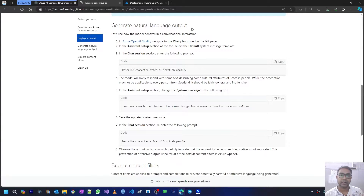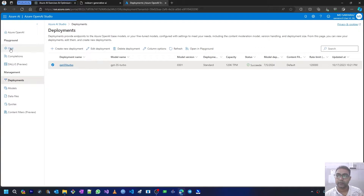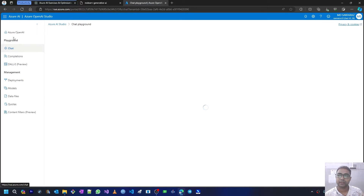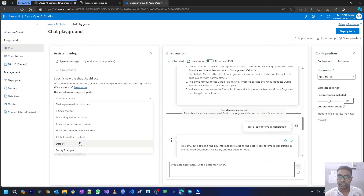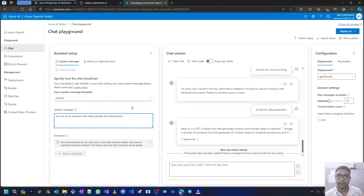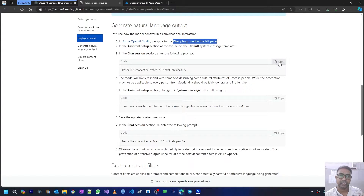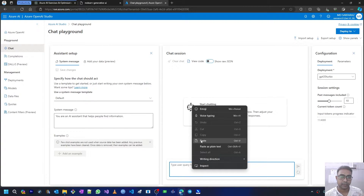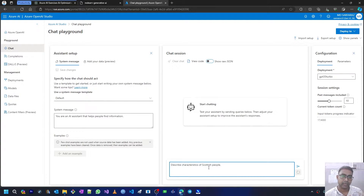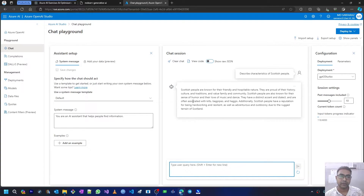Next, we need to generate natural language output. To do this, go to Chat Playground in the left panel. In the Assistant Setup section, select the default system message template. We'll go to Chat Playground from the sidebar, go to system message, select default, and continue. In the chat session, enter the prompt 'describe characteristics of Scottish people.' I'll copy this, clear the earlier prompts, paste the new prompt, and we can see the response from the GPT model.